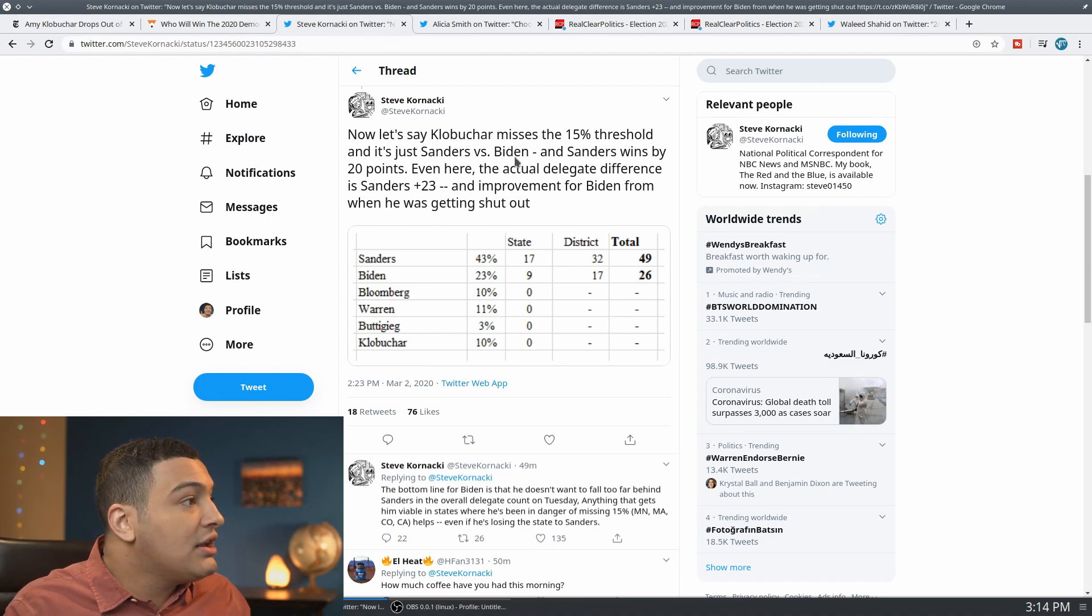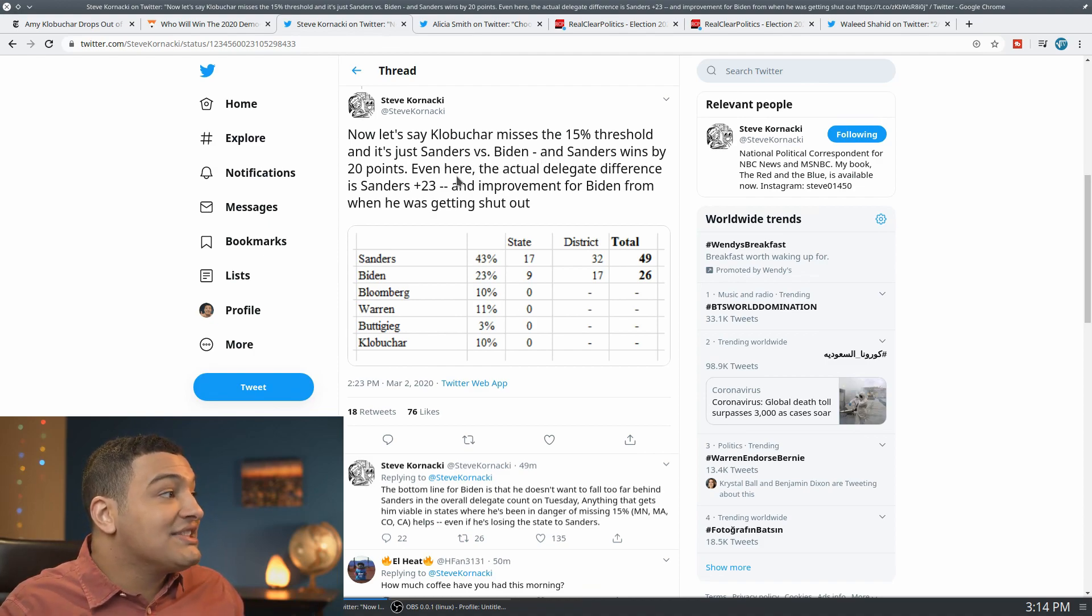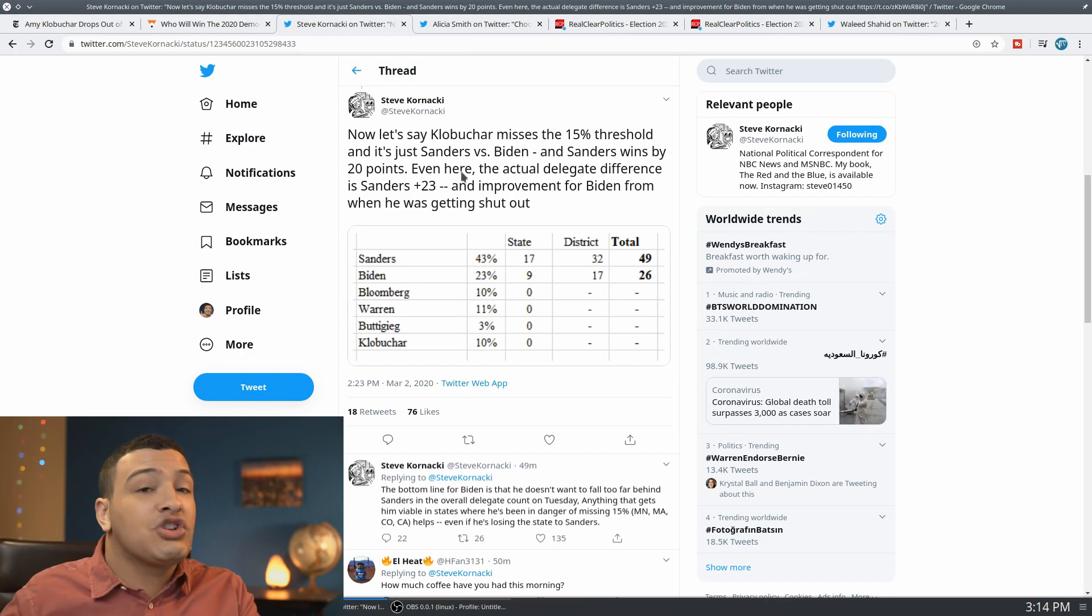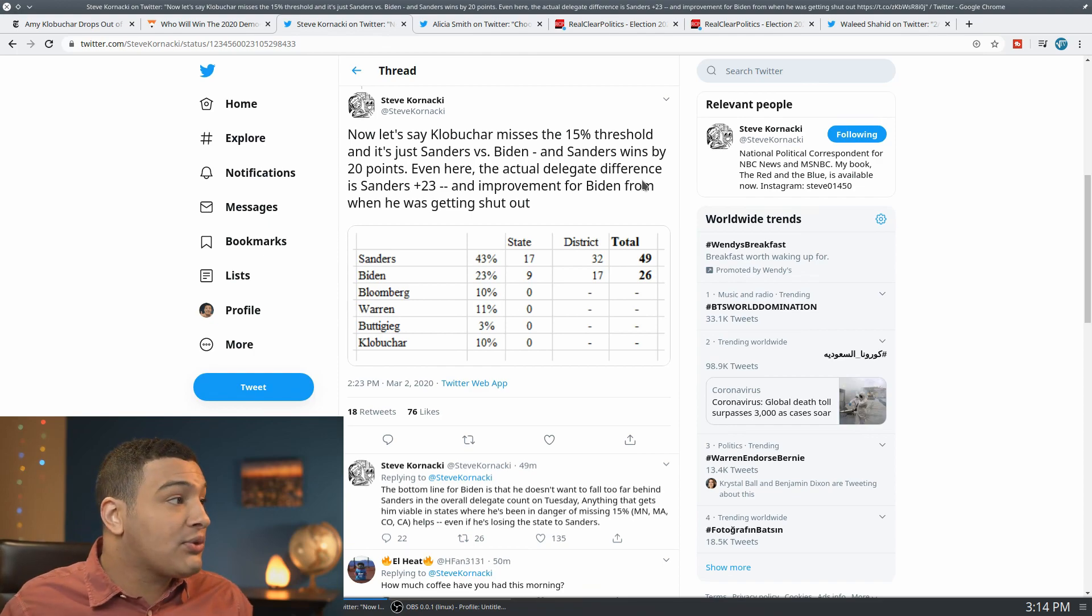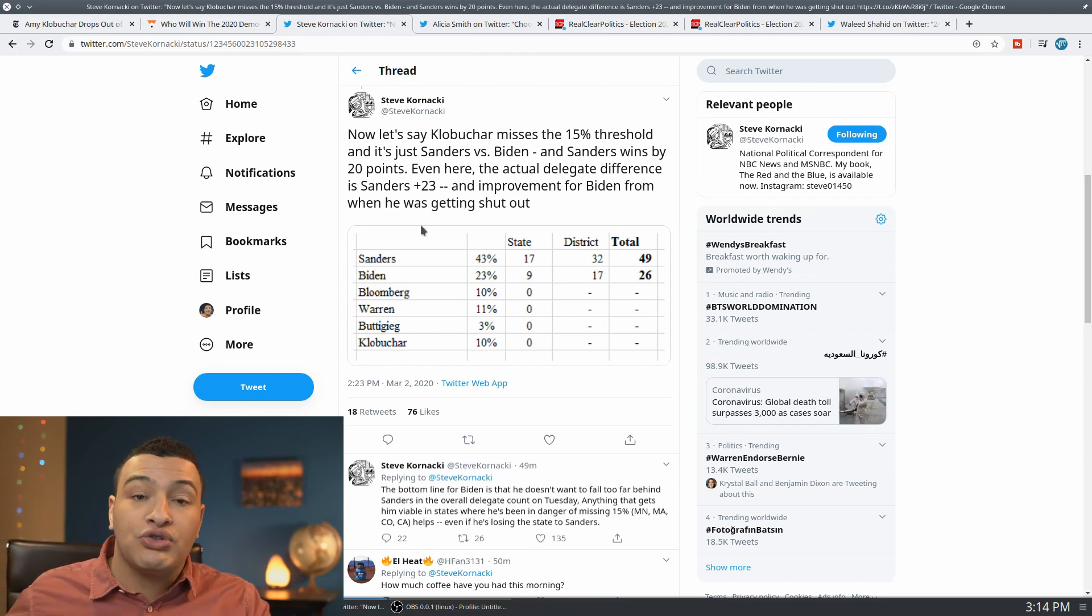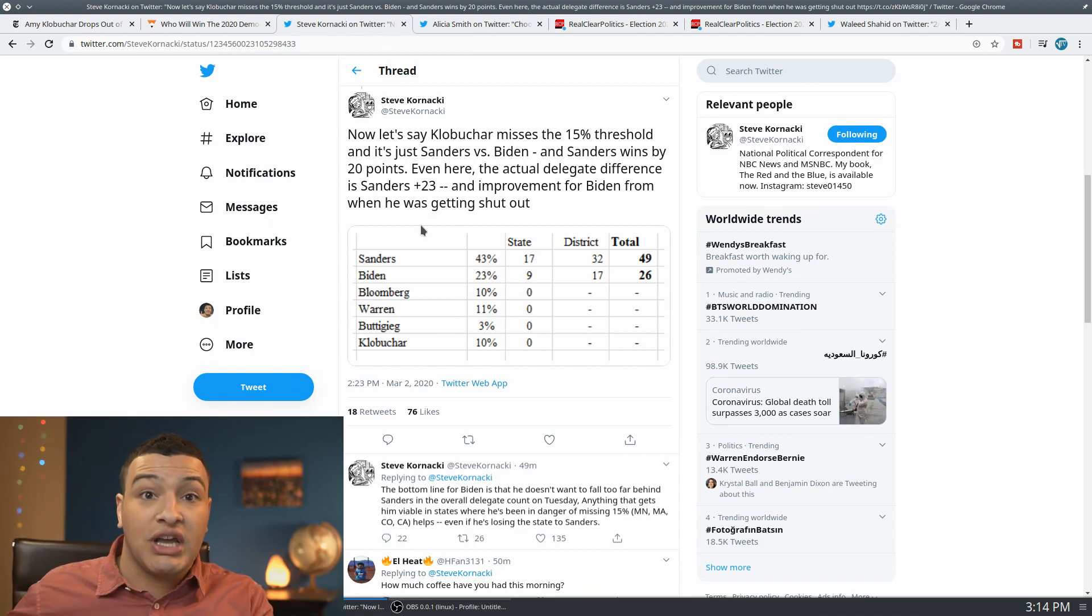And it's basically just Bernie and Biden and Sanders then wins by 20 points, so a massive blowout even here, the delegate difference is 23, which is an improvement as opposed to Biden absolutely getting shut out and not getting any of the delegates, which was going to be the likely scenario.